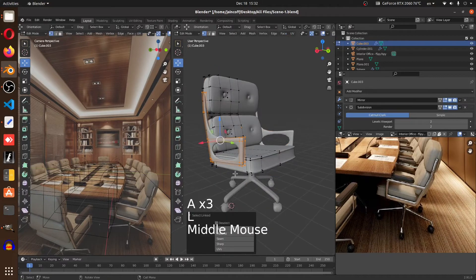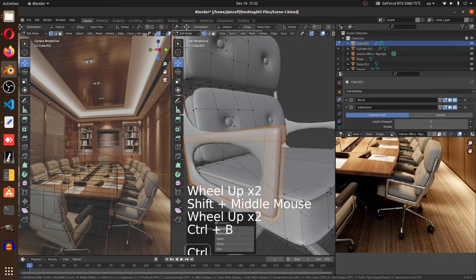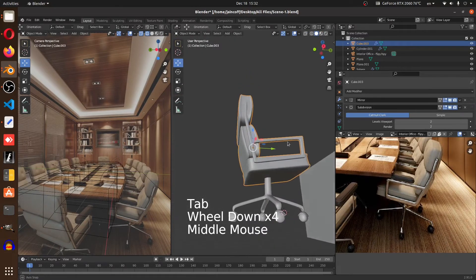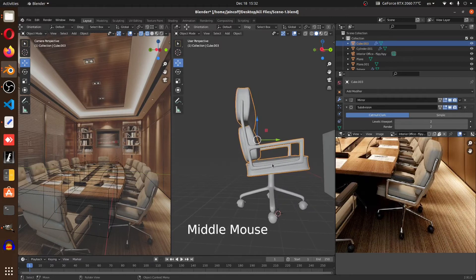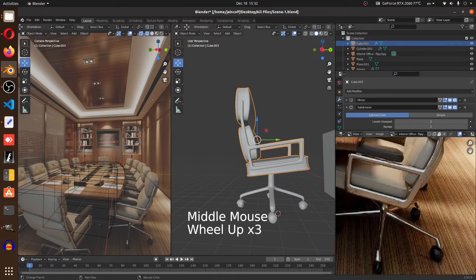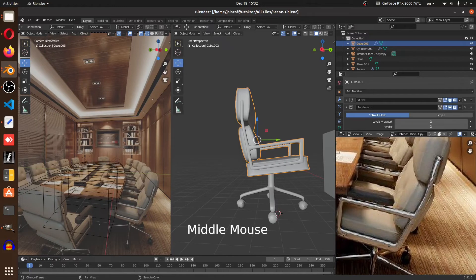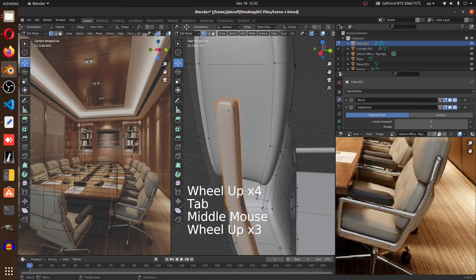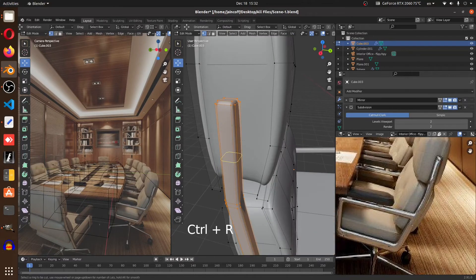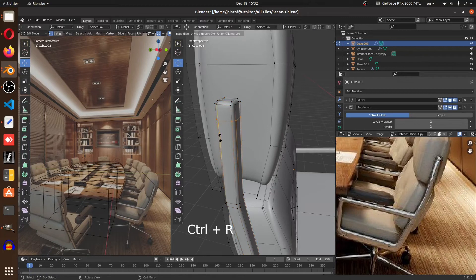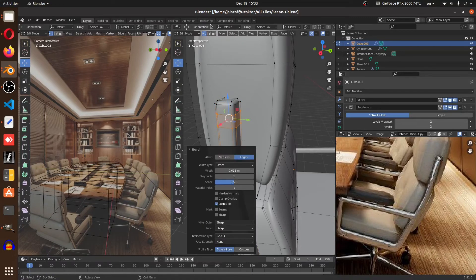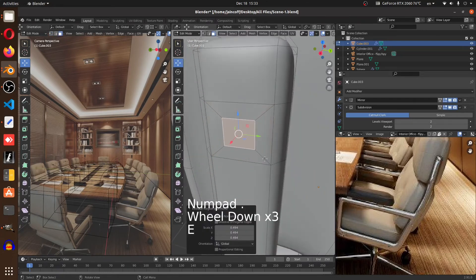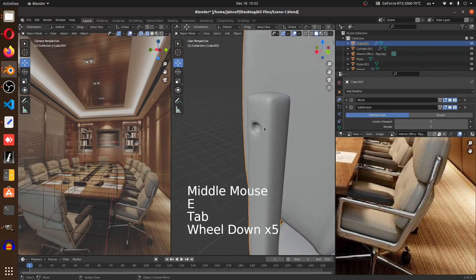For the handles, use Ctrl+B to bevel all those edges — it looks pretty nice right away. For the screws detail, insert an edge loop on the top, Ctrl+R, then Ctrl+B to bevel it. Grab the middle face, hit E, scale it down, and go inside just a tiny bit.